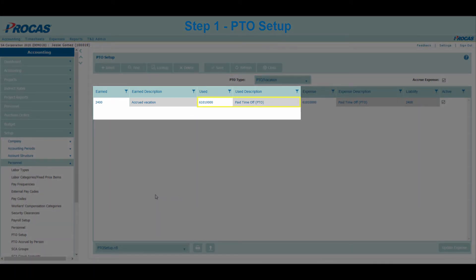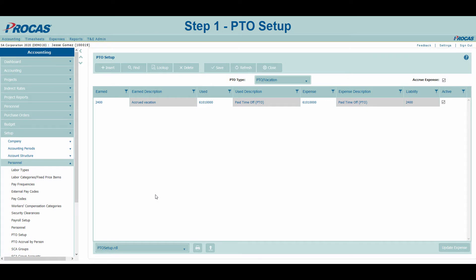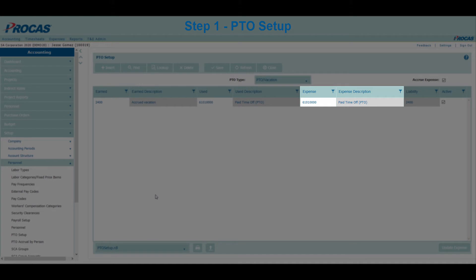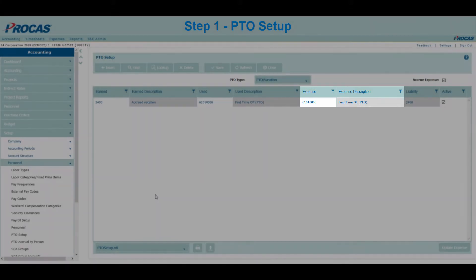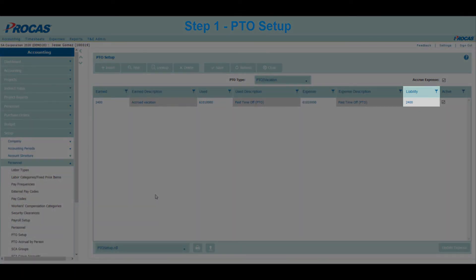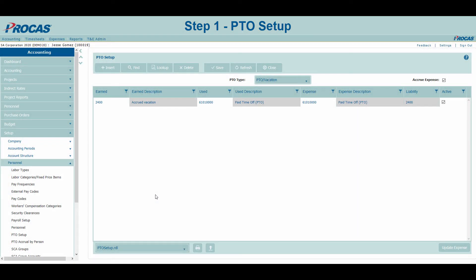We are going to use the income statement method for the remainder of these training videos. This method is PROCAS preferred because it self-adjusts for pay rate changes. However, both methods are fully supported by the system. Expense: This account is used by the system to record an adjustment to the paid leave expense at the end of the accounting period, which will be seen on the income statement. Liability: This read-only account code is used by the system to record an adjustment to the paid leave liability and must match the earned account. Select the accrue expense checkbox to use the system to calculate and create the PTO accrual journal entries automatically. Note: you will need a separate earned account for each unique used account in the system in order to properly calculate the adjustment amounts.